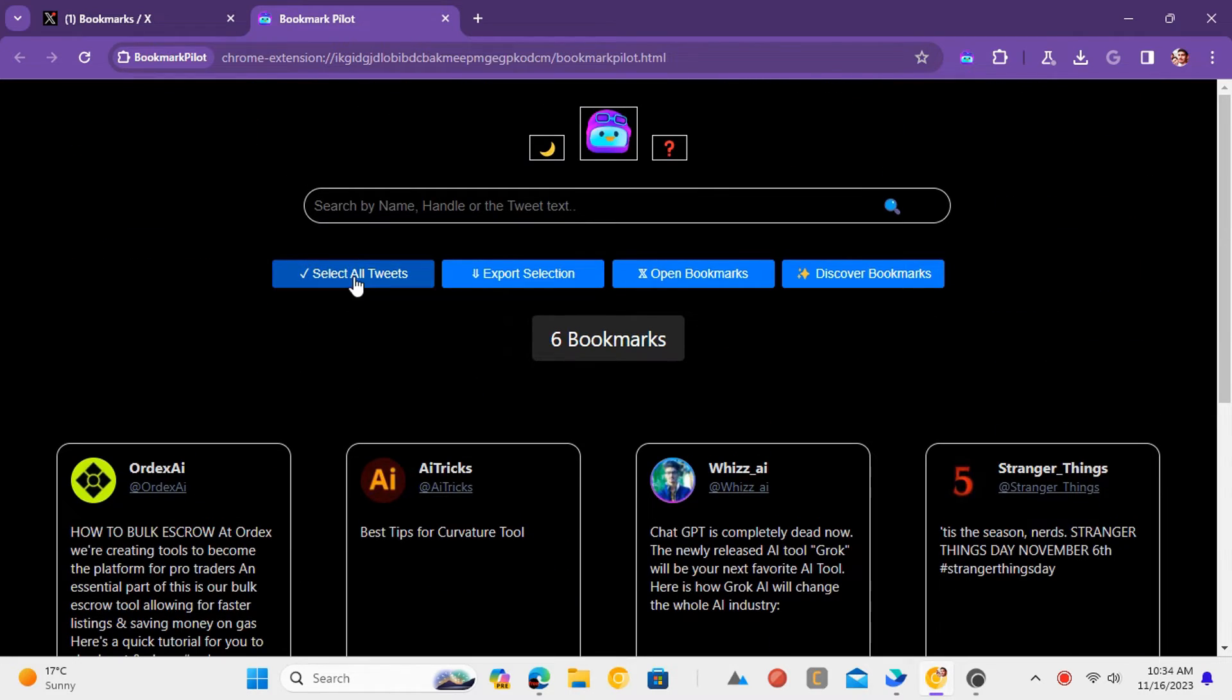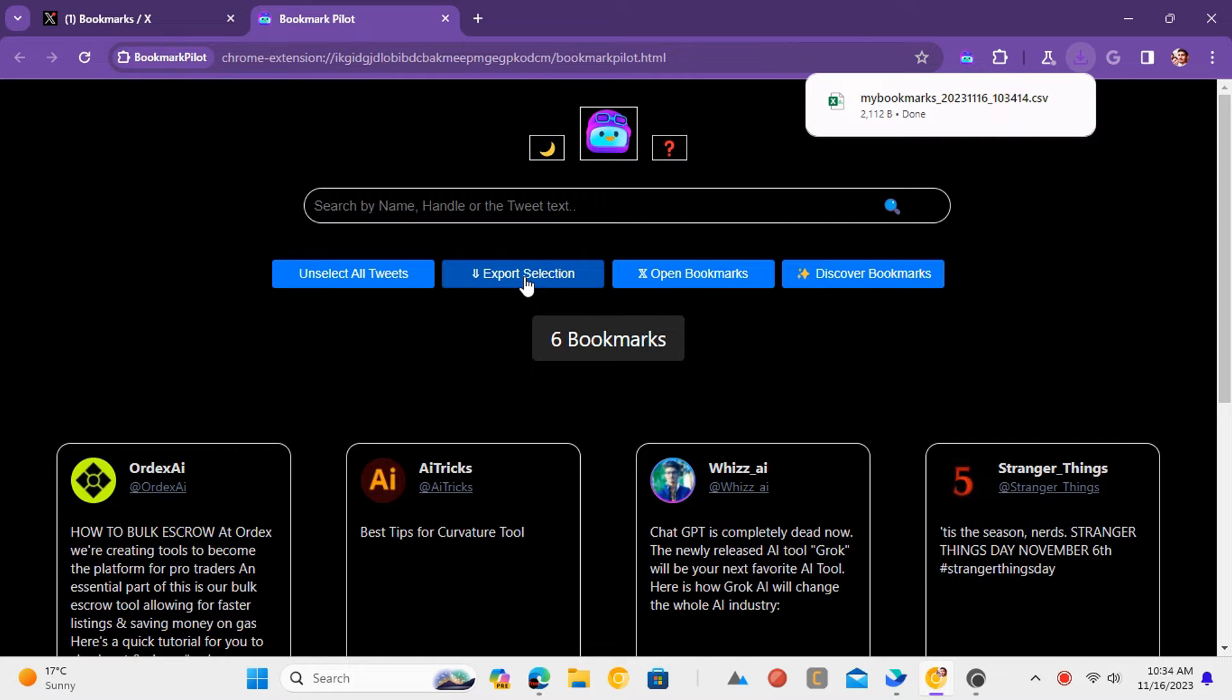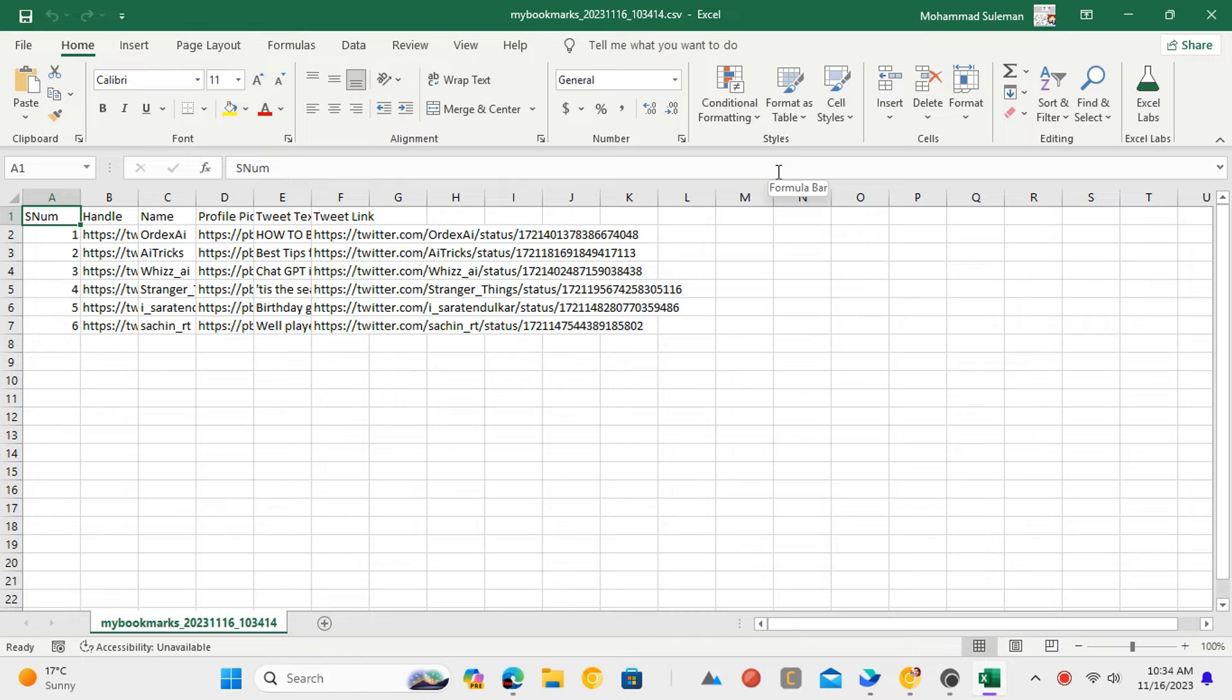Now select all the bookmarks and then click the export button. A CSV file will be downloaded and you can open it to find all your bookmarks in it.